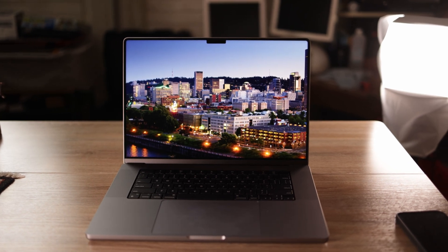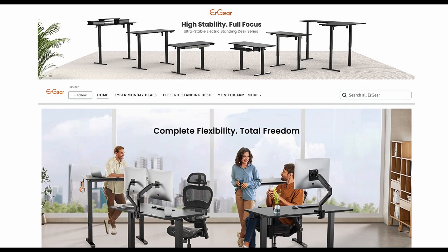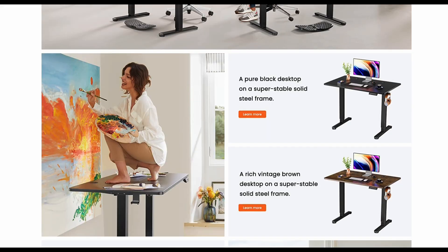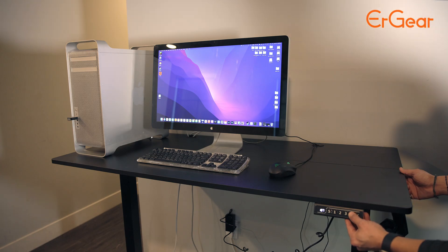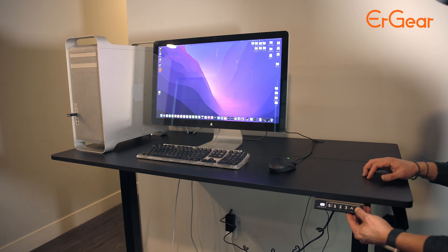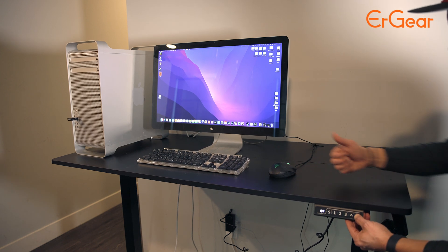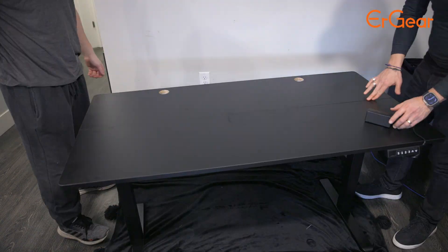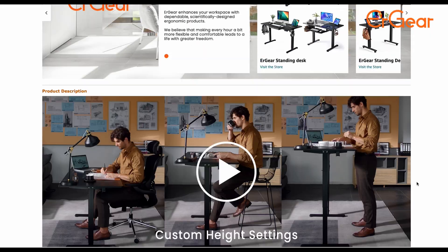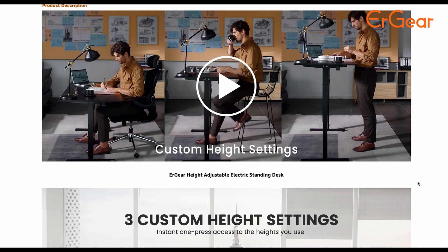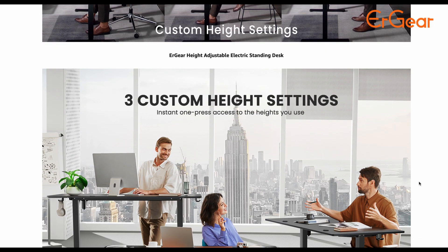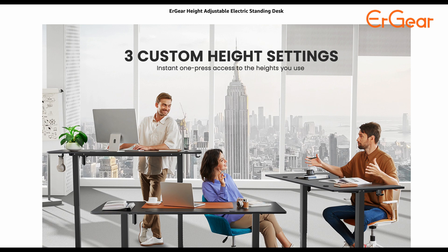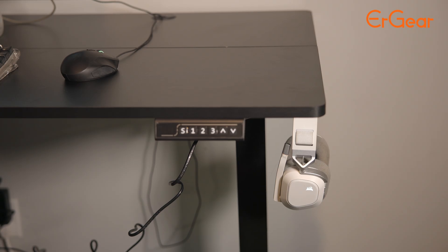Check out that desk my MacBook Pro is sitting on. The ErGear height adjustable electric standing desk has a sturdy solid metal frame with aerospace grade lifting column connectors and is super easy to assemble. There are many reasons why you should switch to an adjustable standing desk which will improve your ergonomics and health.